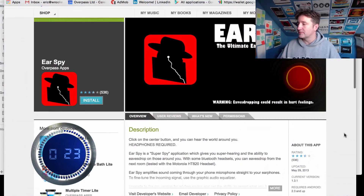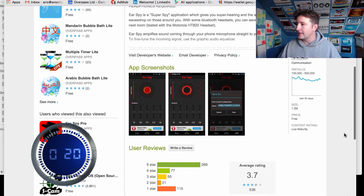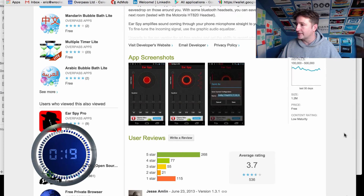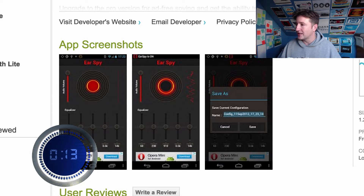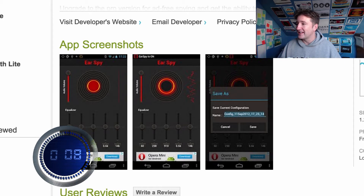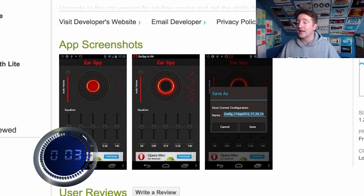For example, with Ear Spy, our first app, it was an Indian company that helped me set this up, so they didn't really know what to do. If you look at my screenshots here, we have three: Ear Spy when it's off, Ear Spy when it's on, and Ear Spy with a save-as dialogue — which is not very enticing. And you see lots of apps on Google Play like this, maybe one or two screenshots.